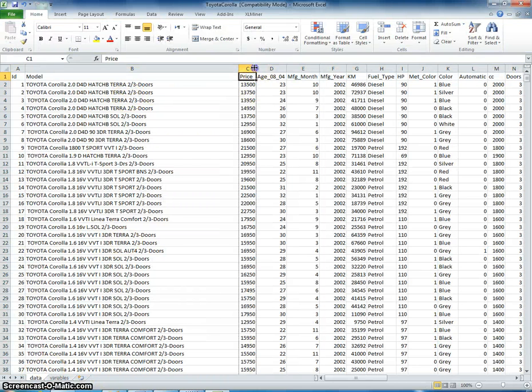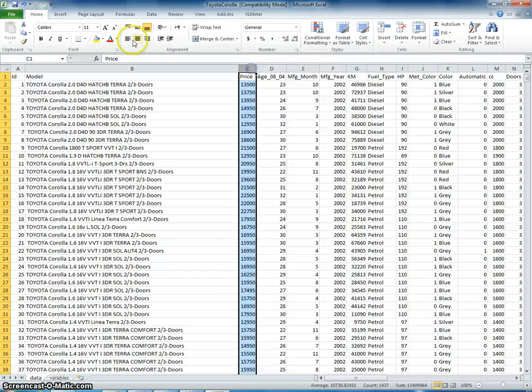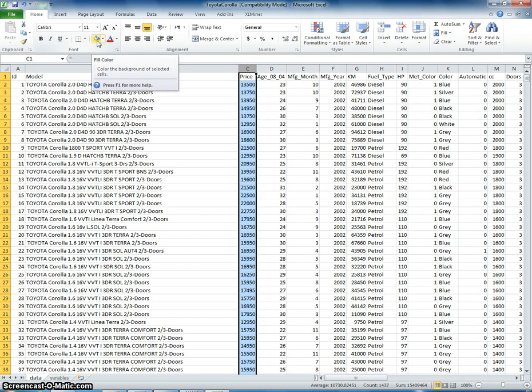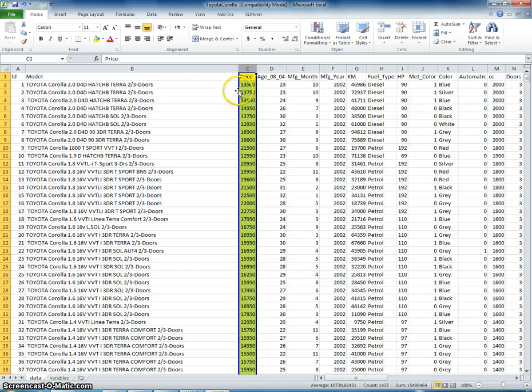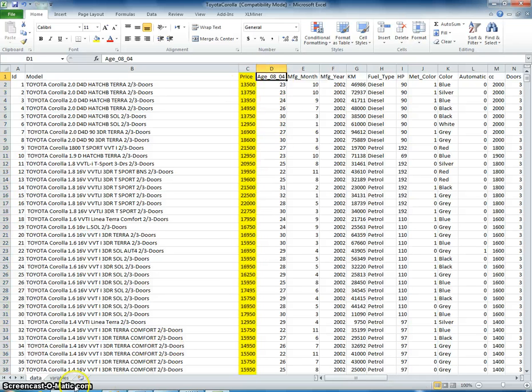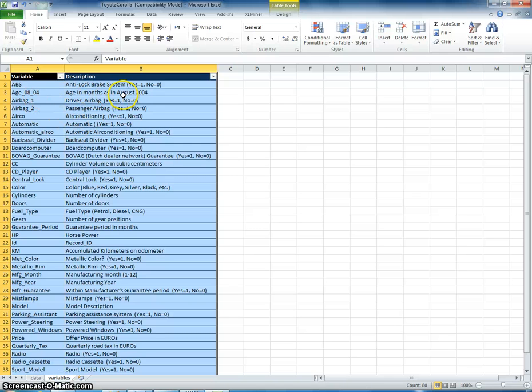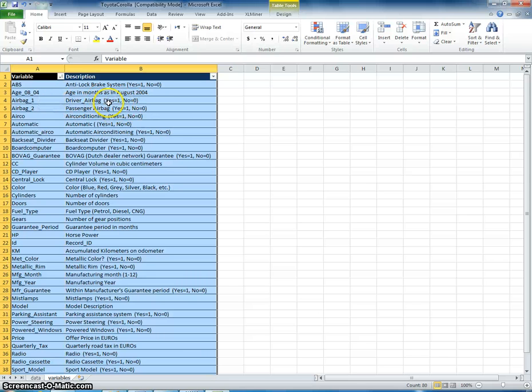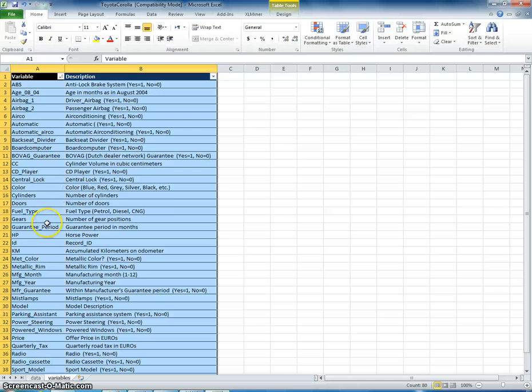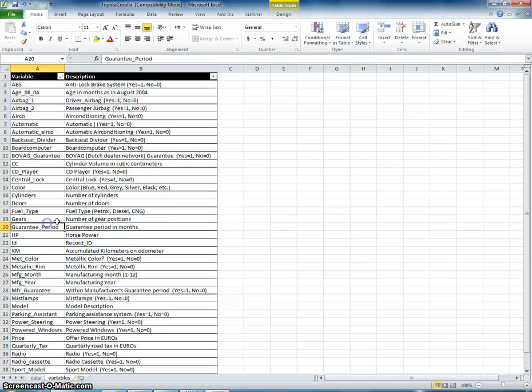So in this particular problem, we're trying to predict price. So to make this easier, once again, I'm just going to put this in color. And we have the age here. I assume this is the age in months of the car. We also have airbags. These are dummy variables here. They've been encoded so if a driver airbag is included, it would be a one, otherwise it would be a zero. Number of gears, horsepower.